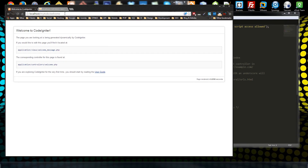We basically have a complete CodeIgniter installation that has been configured. In the next video, we'll be creating a new controller and replacing the welcome controller. Thanks for watching, and I'll see you in the next video.